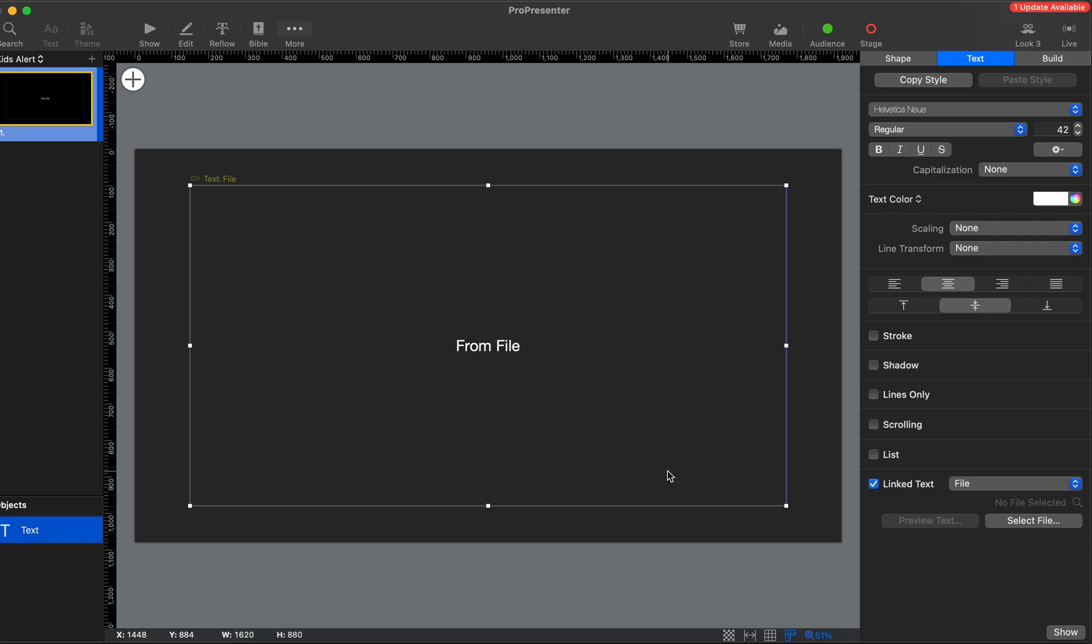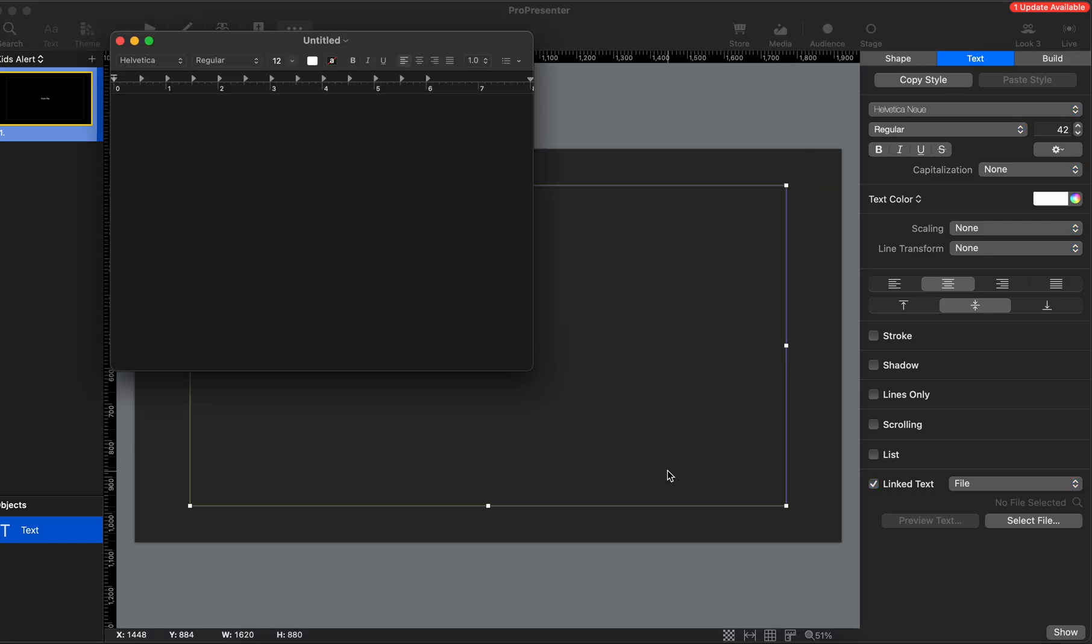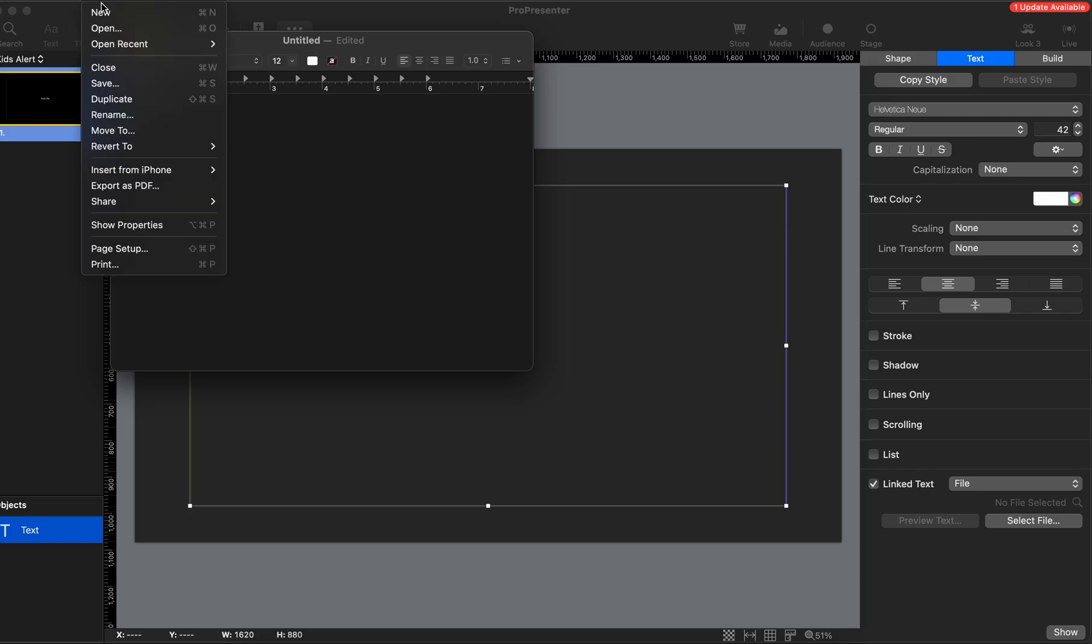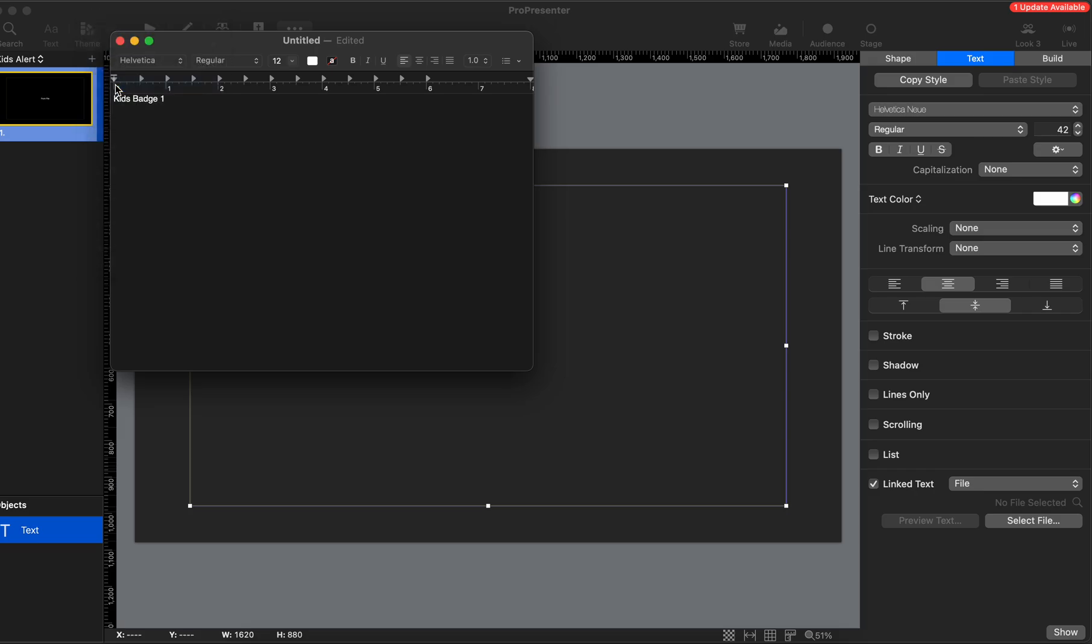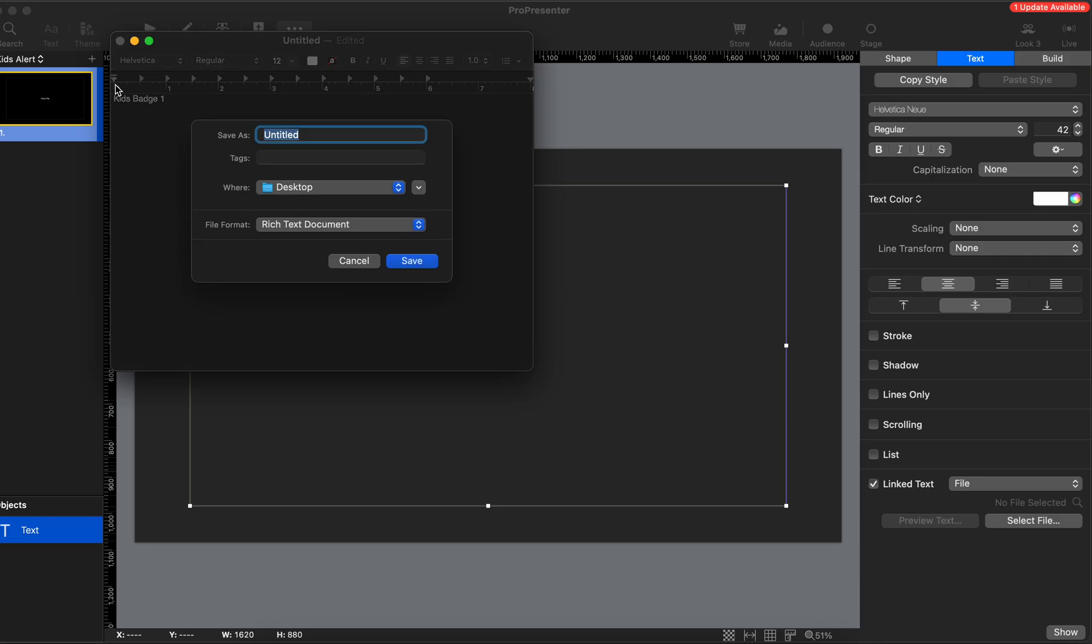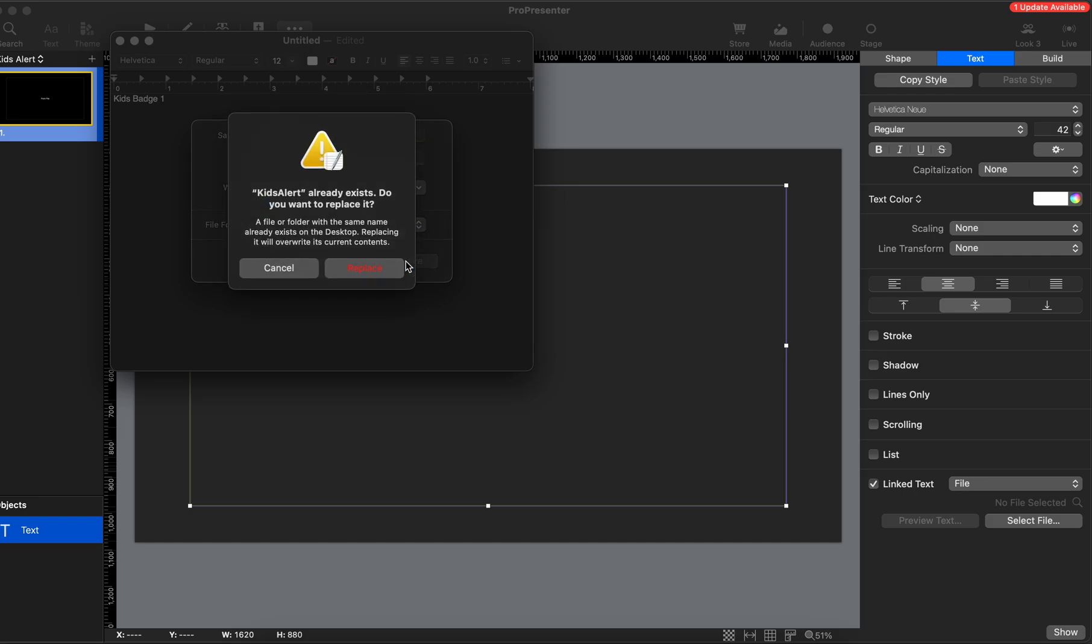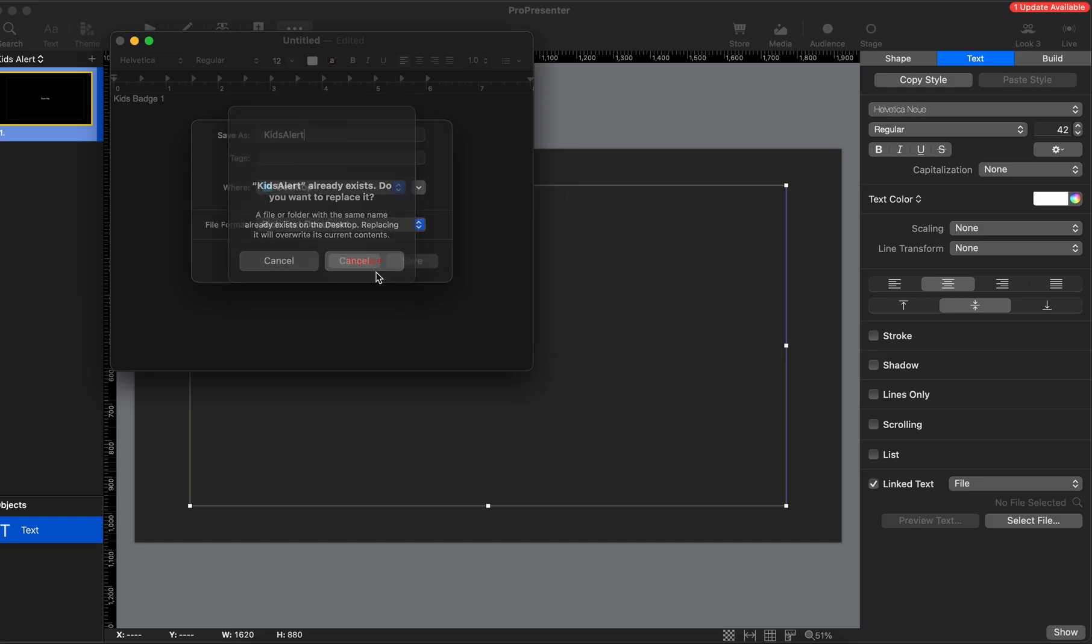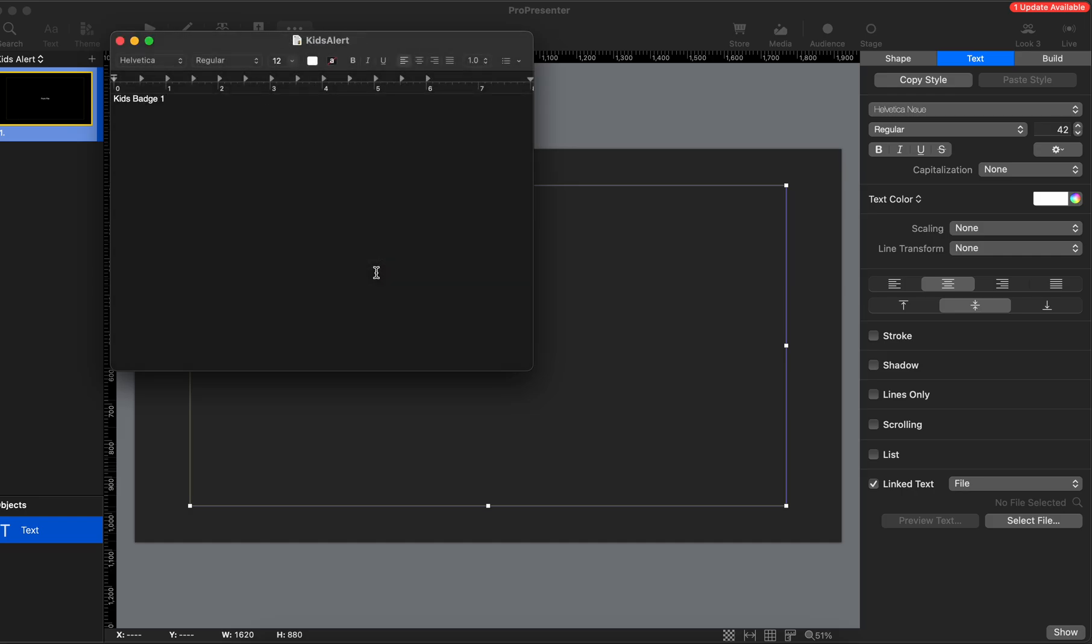I'll go through the process. I just opened up text edit. I created a file. I said kids alert number one. This could be like badge, so we'll call it kids badge one, for example. Then I'm just going to save this on some part of my computer. I'm going to put it on my desktop. I'll call it kids alert. I already had one there, so I'm going to replace it.